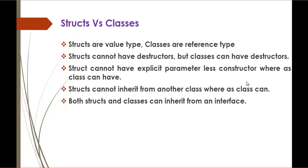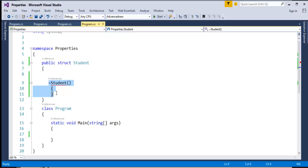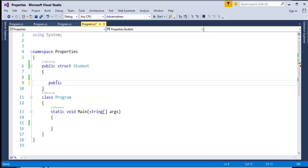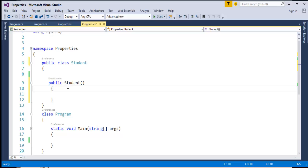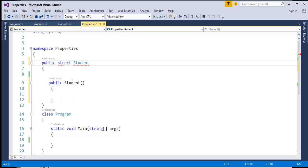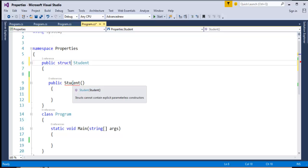Here, structs cannot have an explicit parameterless constructor whereas a class can have. We will jump into Visual Studio to demonstrate this. How do you define a constructor? It is very simple — public — and it is the same as the class name. The class student has a parameterless constructor called student. When I turn this class to struct, it is telling that structs cannot have an explicit parameterless constructor. That is the major difference between classes and structs.